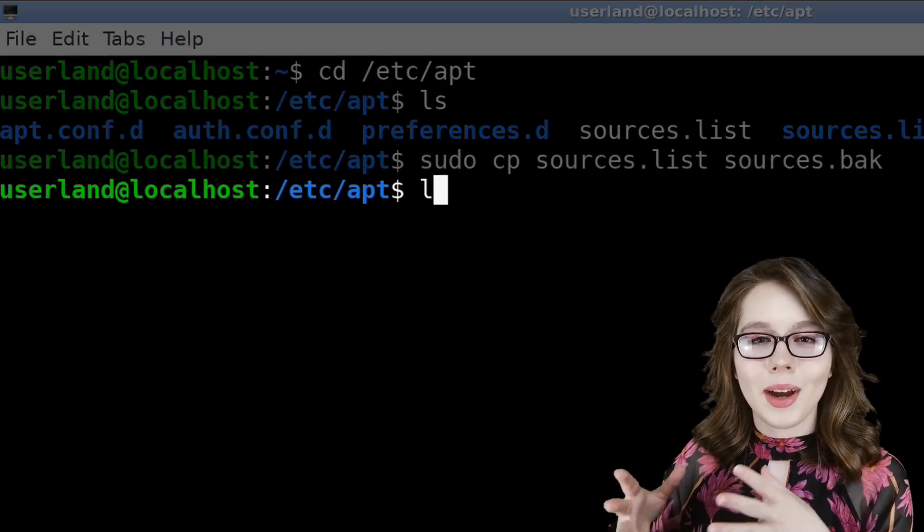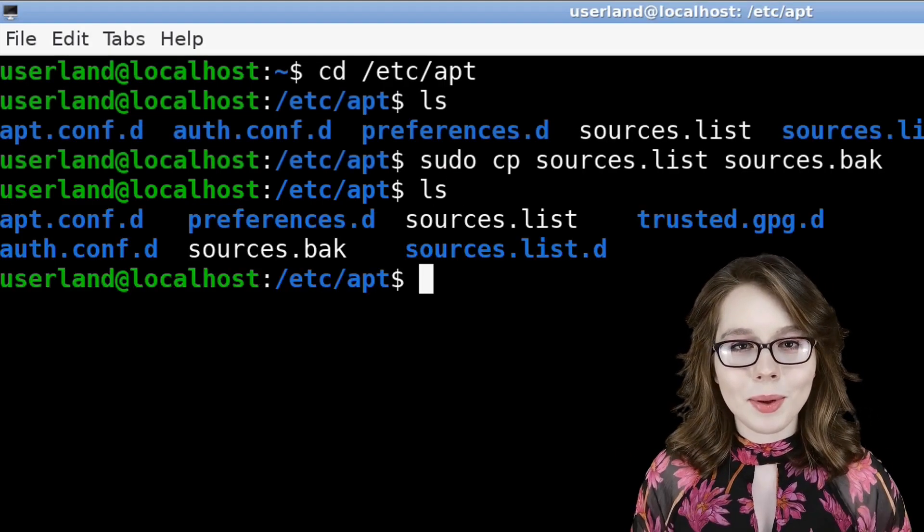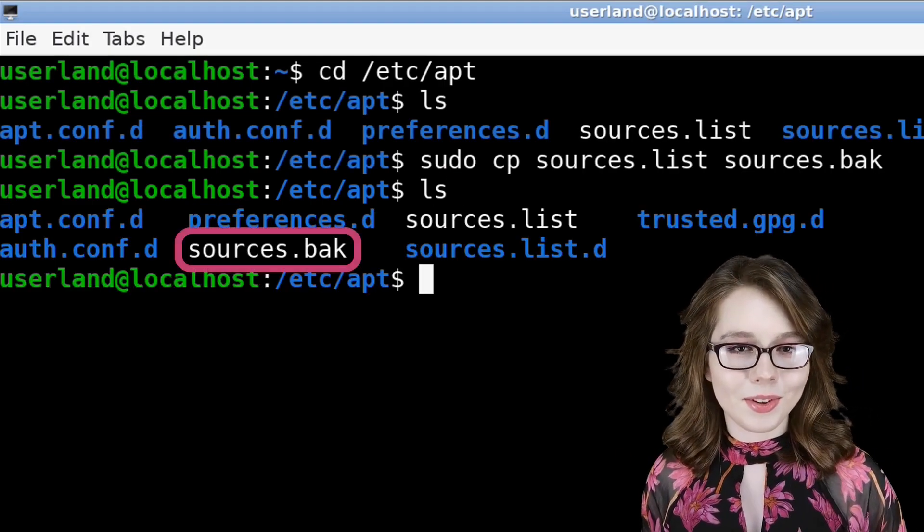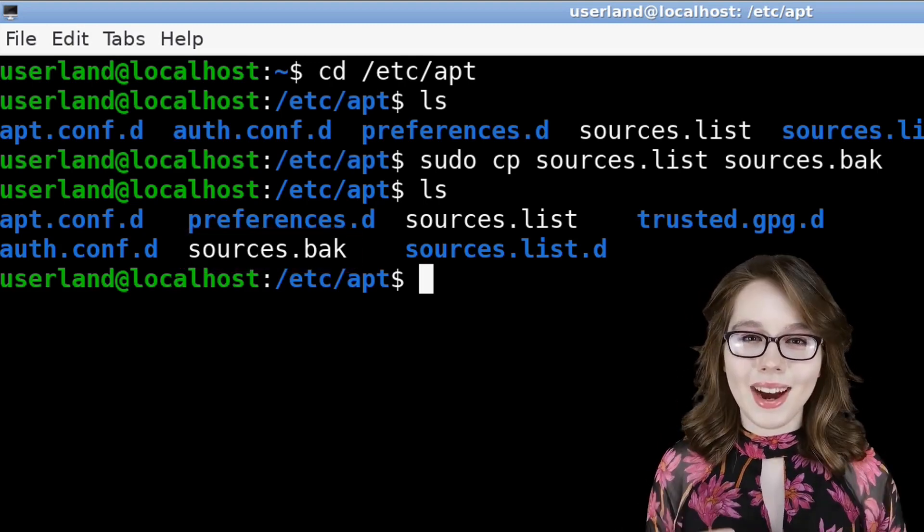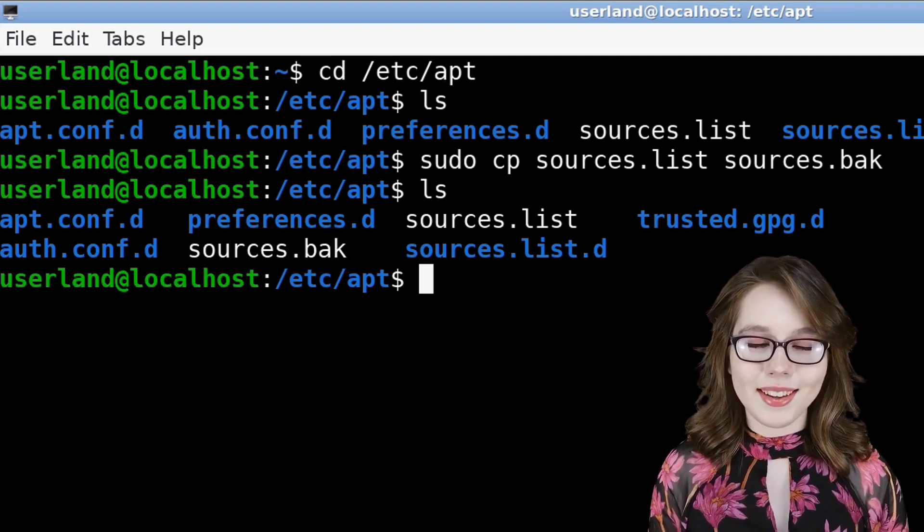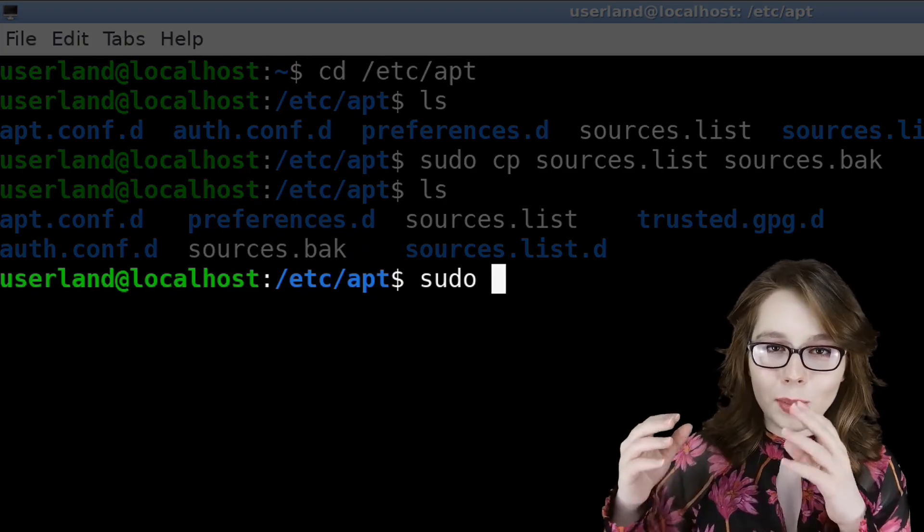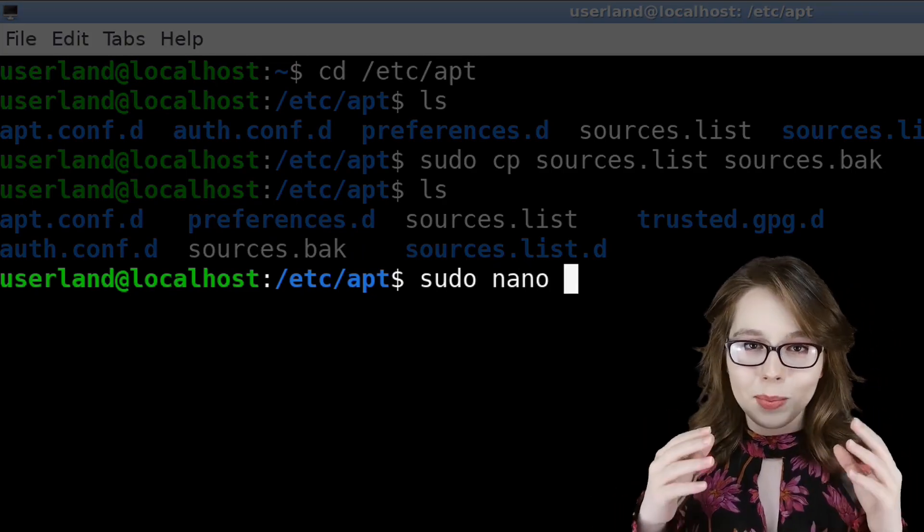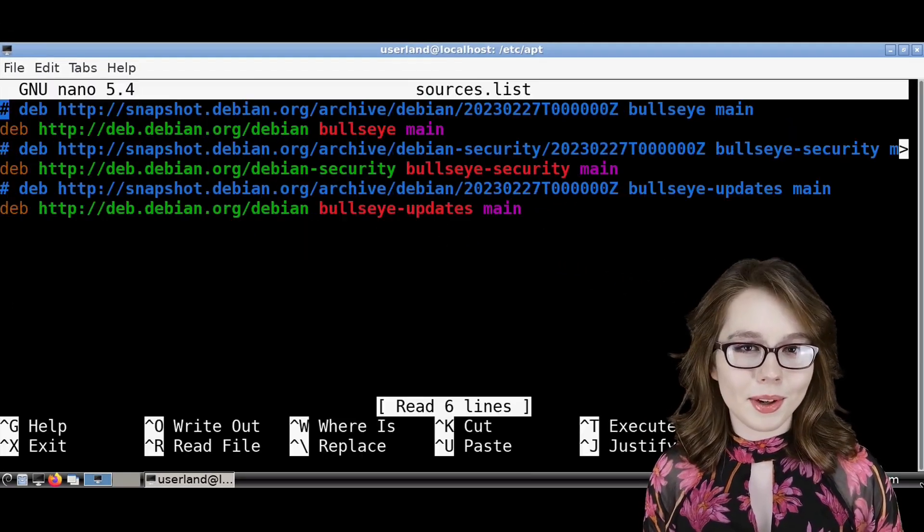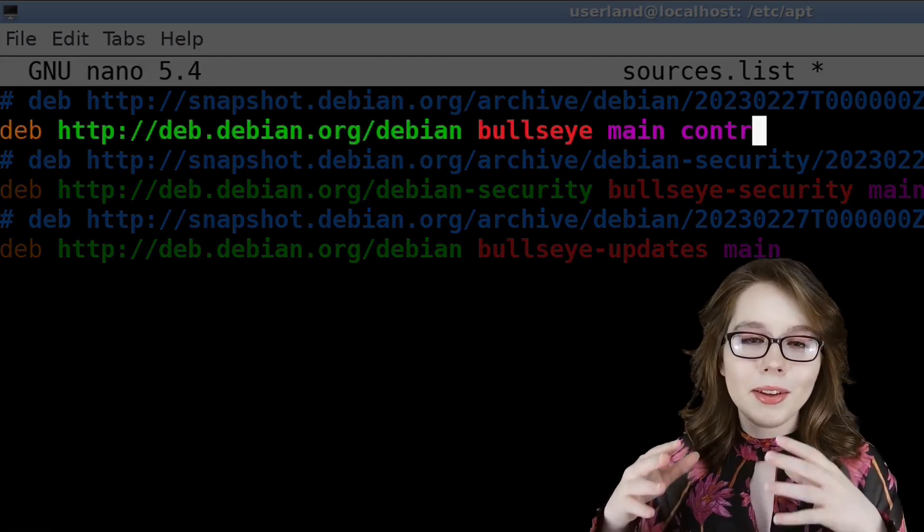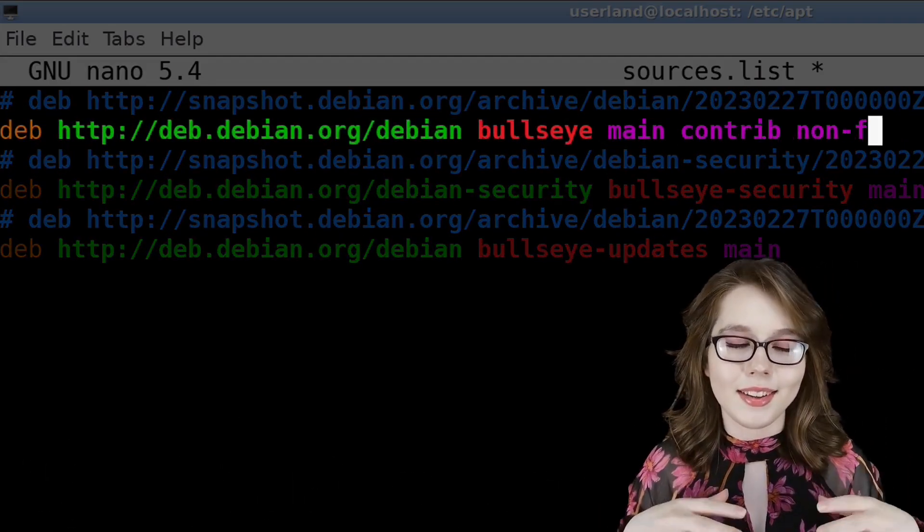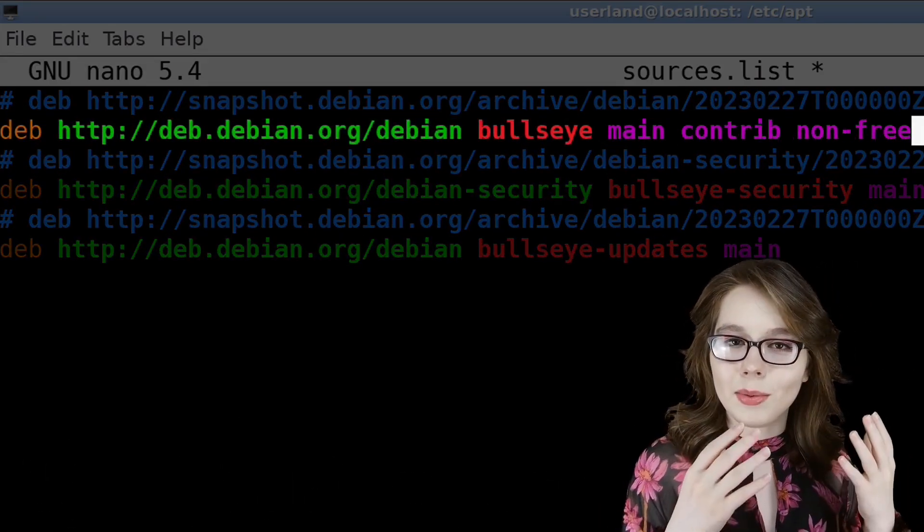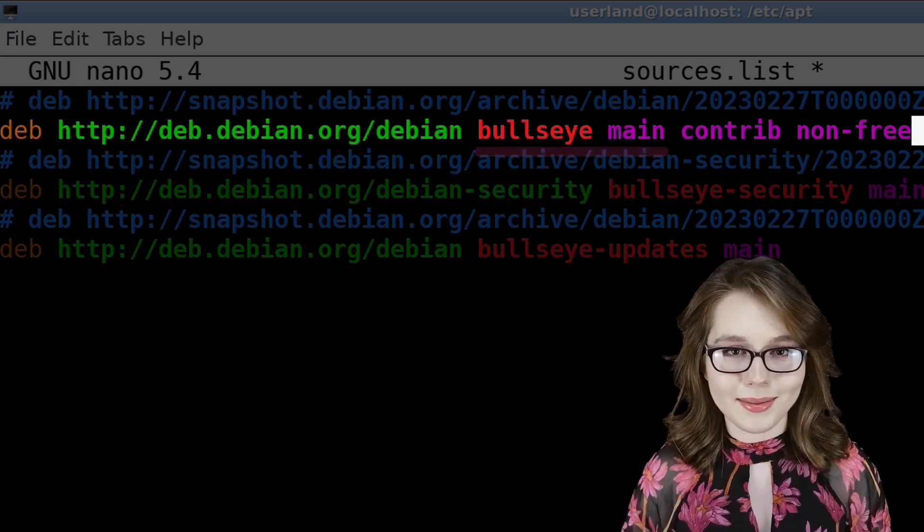We can then do ls again to see the copy we made of the sources.list file. Now we can edit the sources.list file by doing sudo nano sources.list. From here, we're going to add contrib non-free to the line that ends with bullseye main.